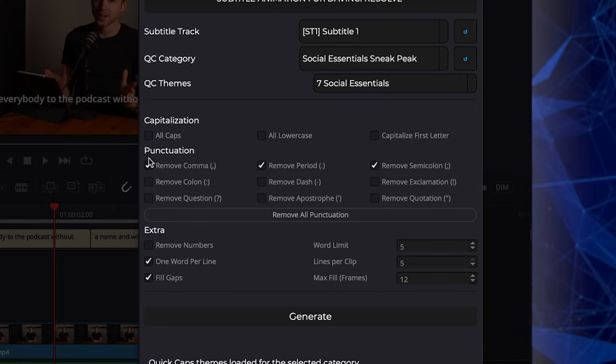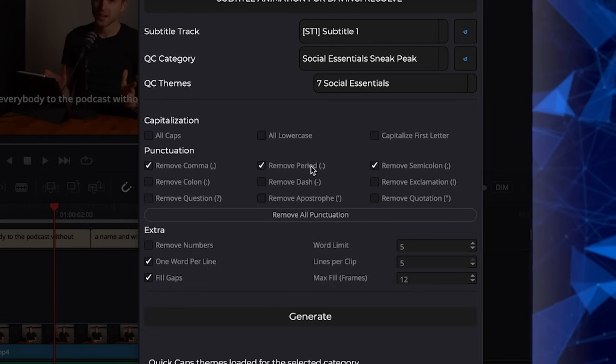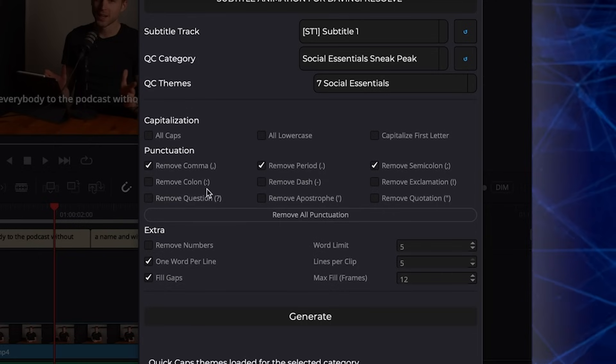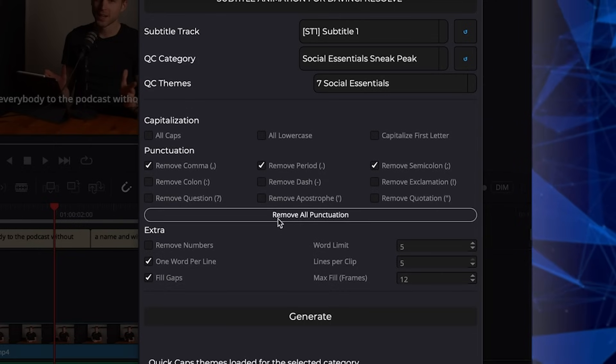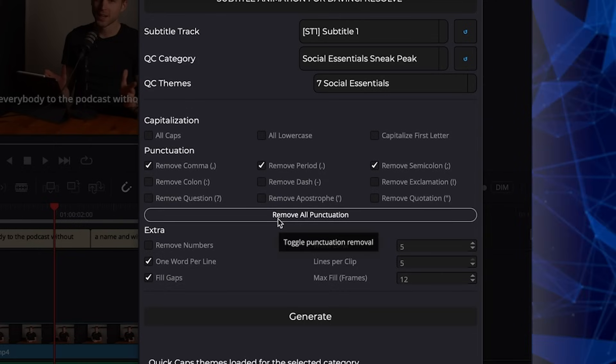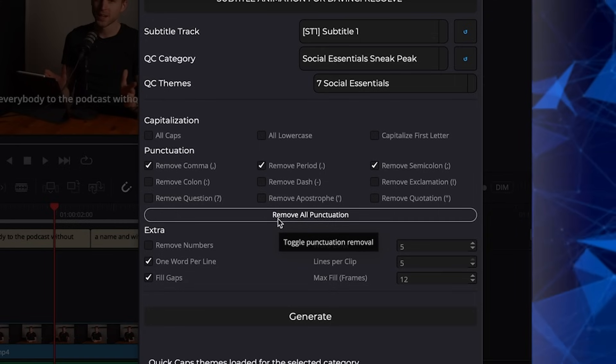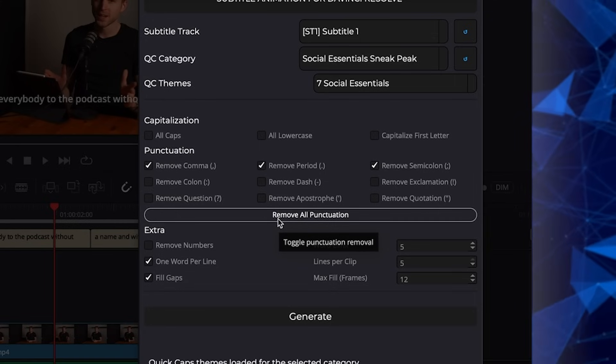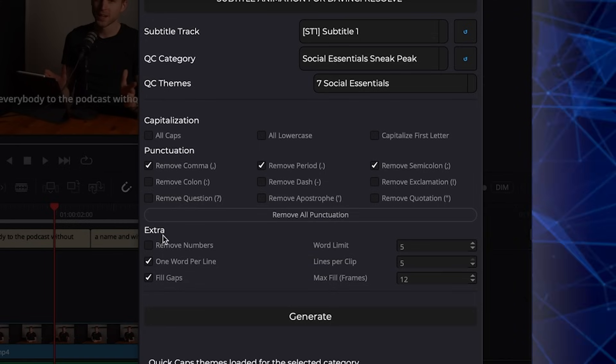We can say all caps. We can say all lowercase or we can say capitalize first letter. Then punctuation. We are able to remove comma, remove periods and remove all these other things here if we don't want it in the end result. You can also click remove all punctuation if you don't like punctuation at all in your subtitles. So now let's get to the real deal.